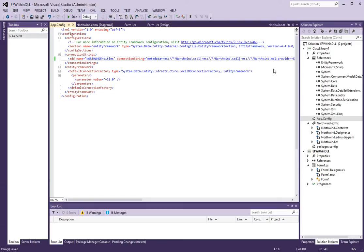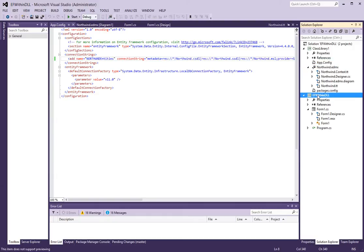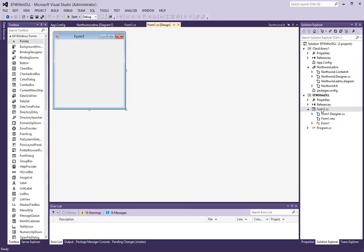So now that we have this Entity Framework access, we will go to our regular Windows application here. And let's just drop a combo box in here.